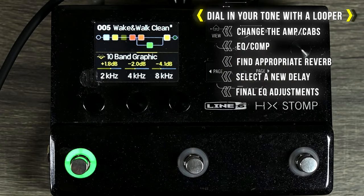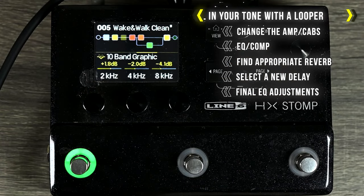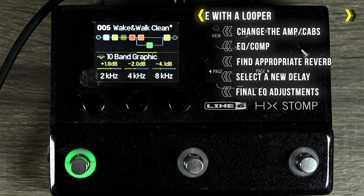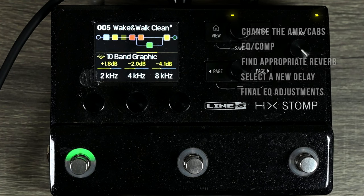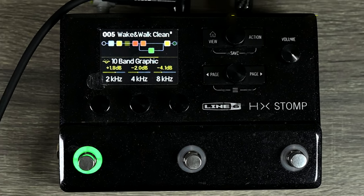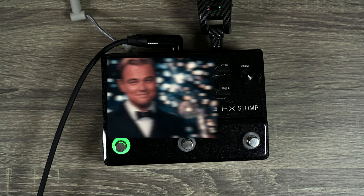Now it's looping and you can hear it in real time, so you can dial in your sound without having to worry about playing and listening at the same time. It can be really useful for venues and soundcheck too, especially if you run your own sound and stuff like that.